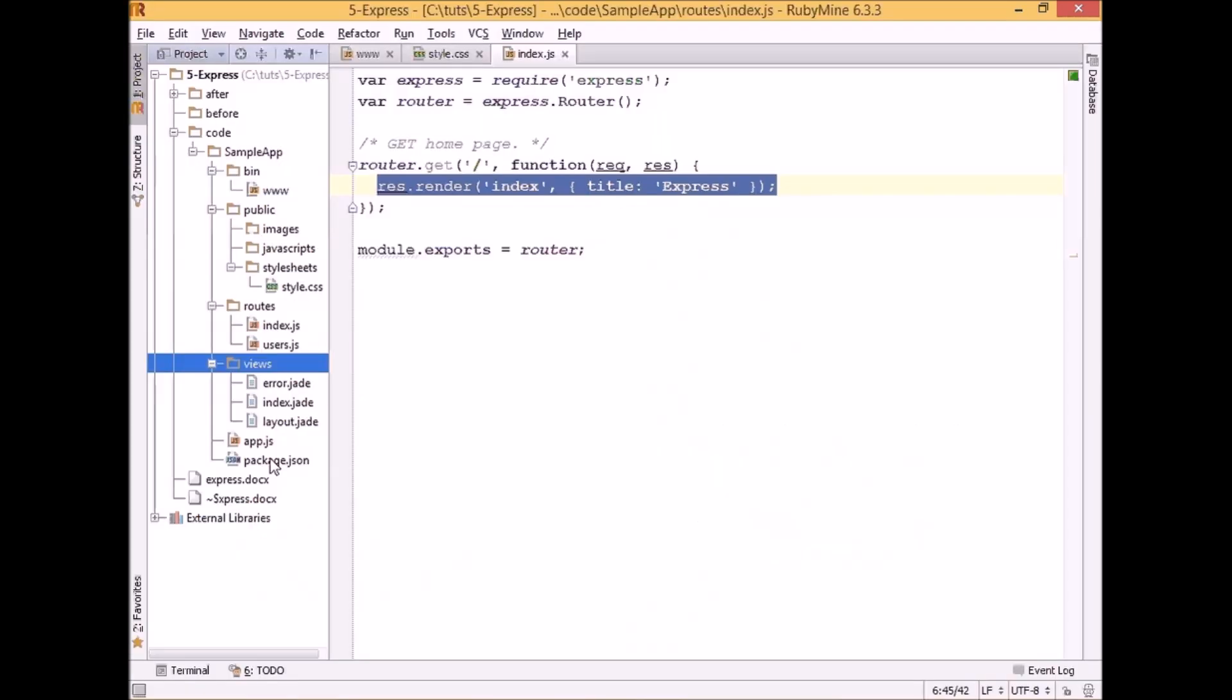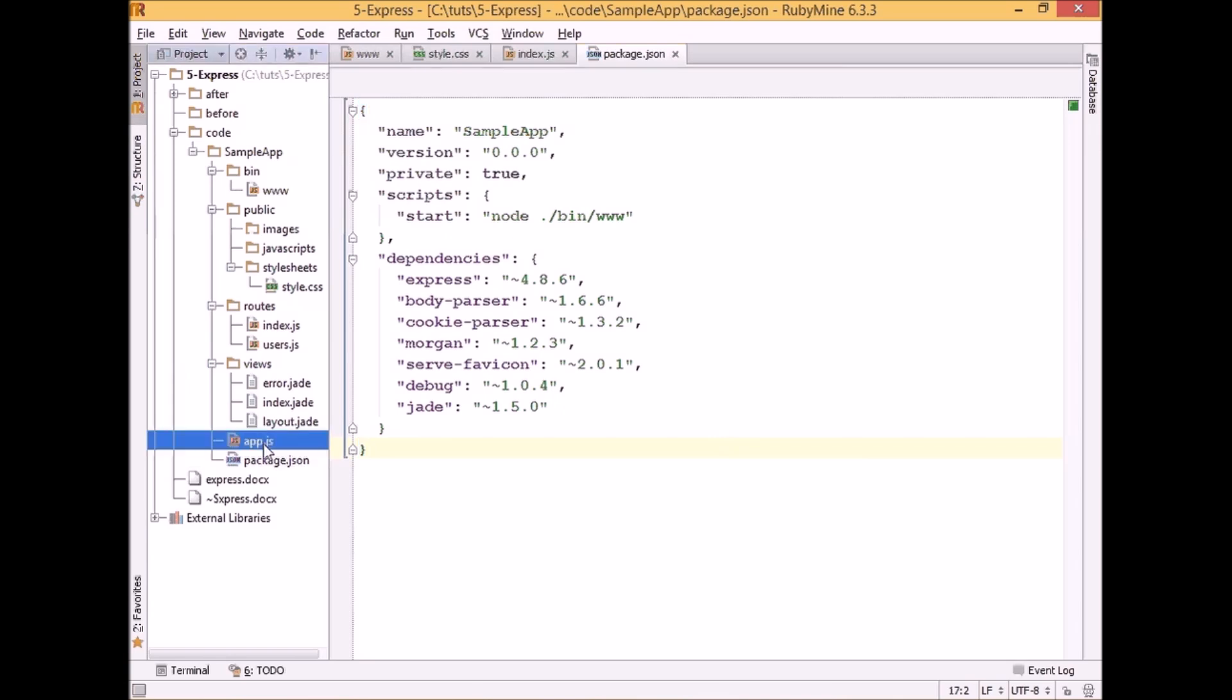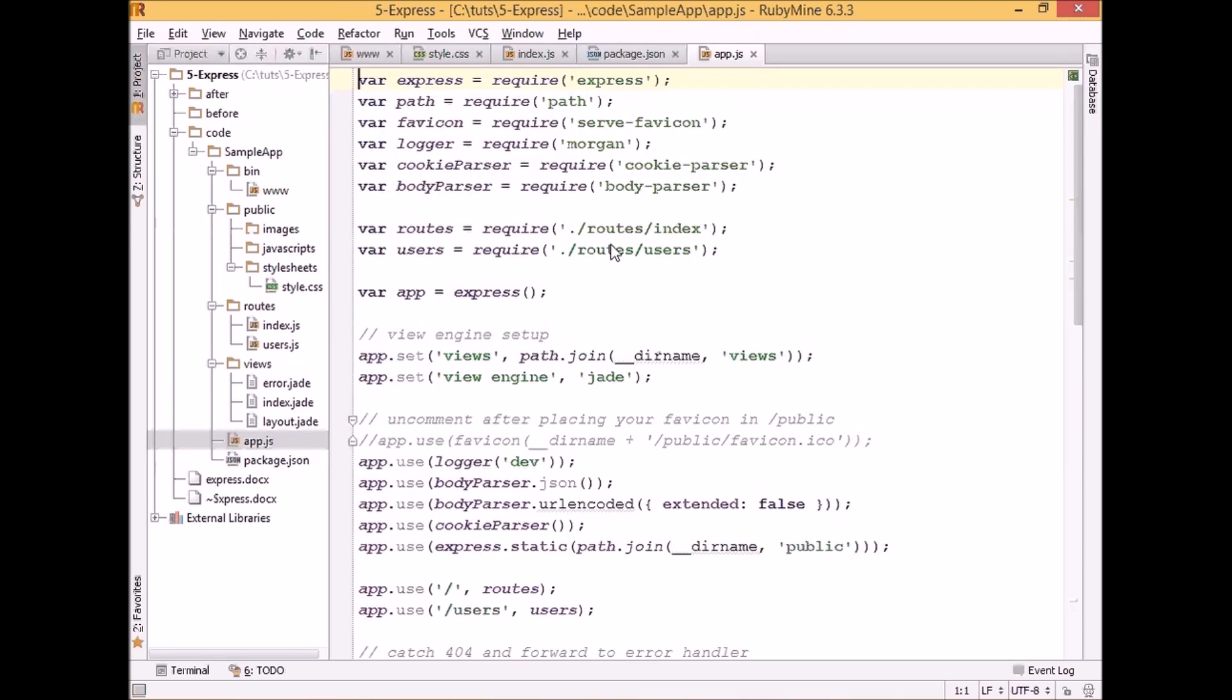The next file which we see here is package.json. This basically defines all packages which we will be using in our application. And last but not least, and in fact probably the most important piece of the application, is app.js file.